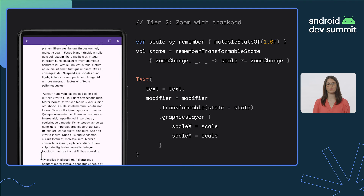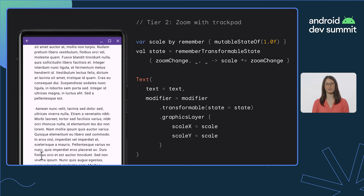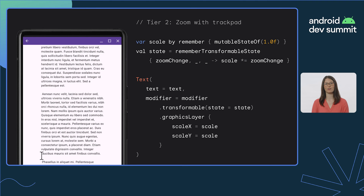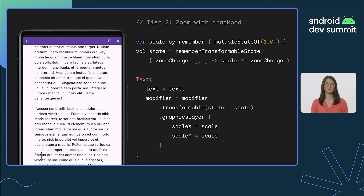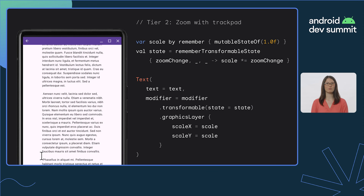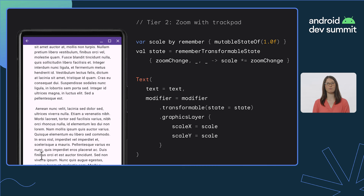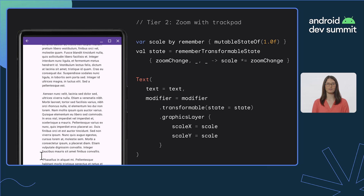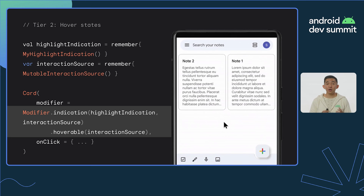A common way mouse users like to zoom into items is via the mouse wheel or trackpad. Implementing this support is an important way to elevate the mouse experience on your app, especially if your app contains content that users commonly zoom in on. To implement this change, developers store the current scale and the current state as variables, which can then be applied to the object they want to zoom in on via the modifier.